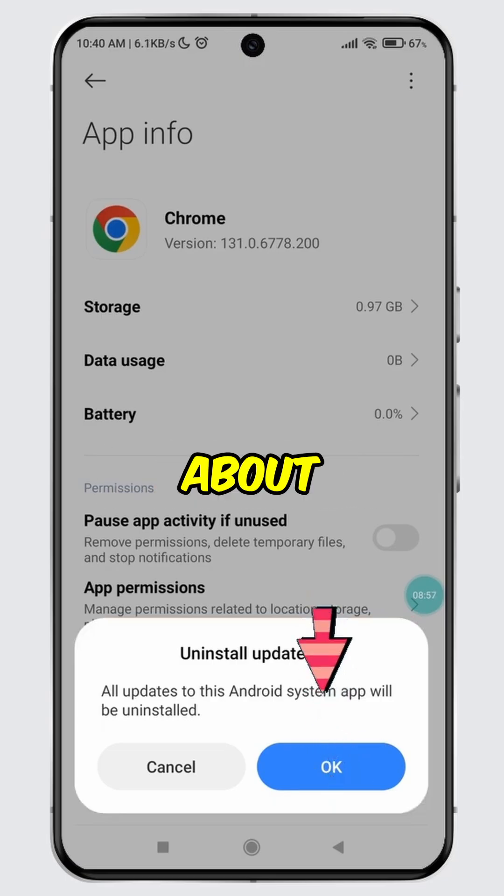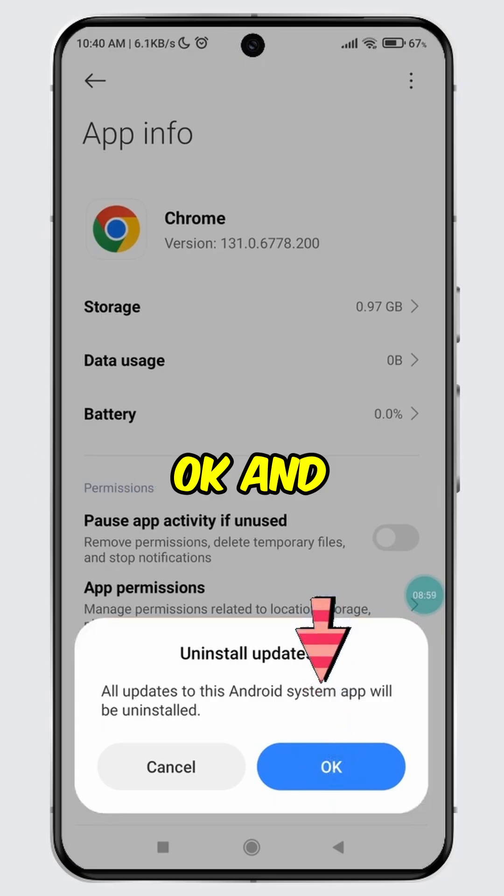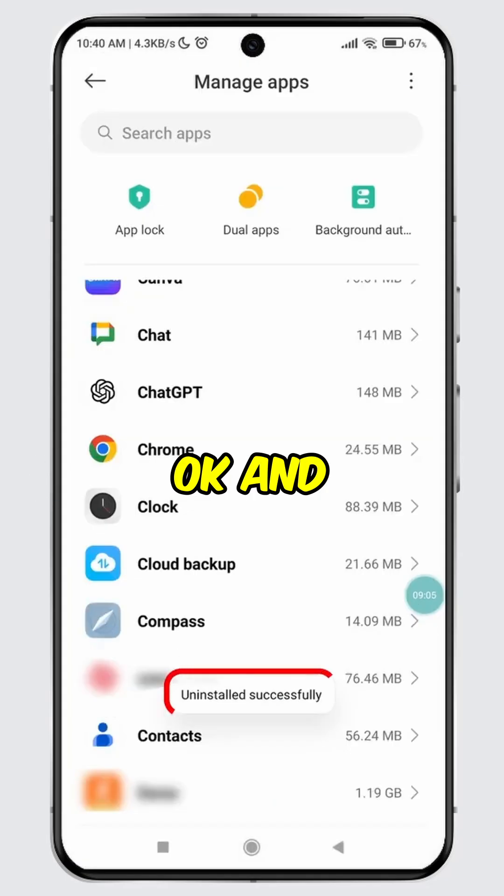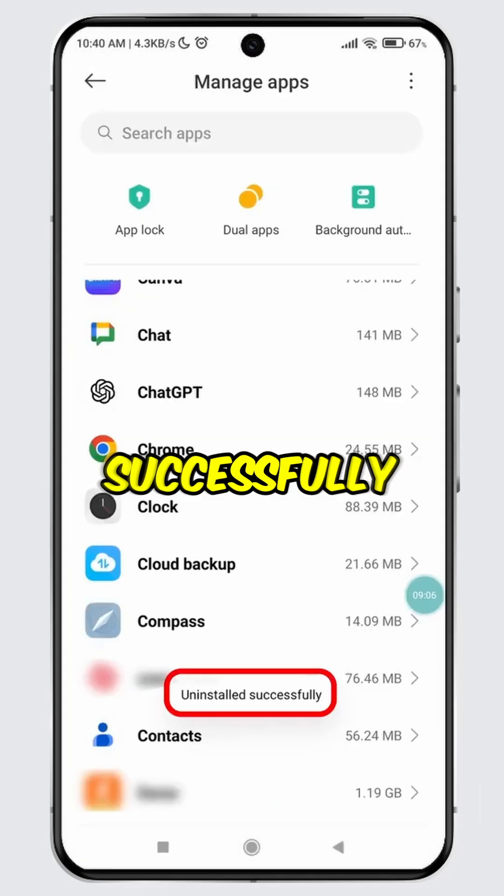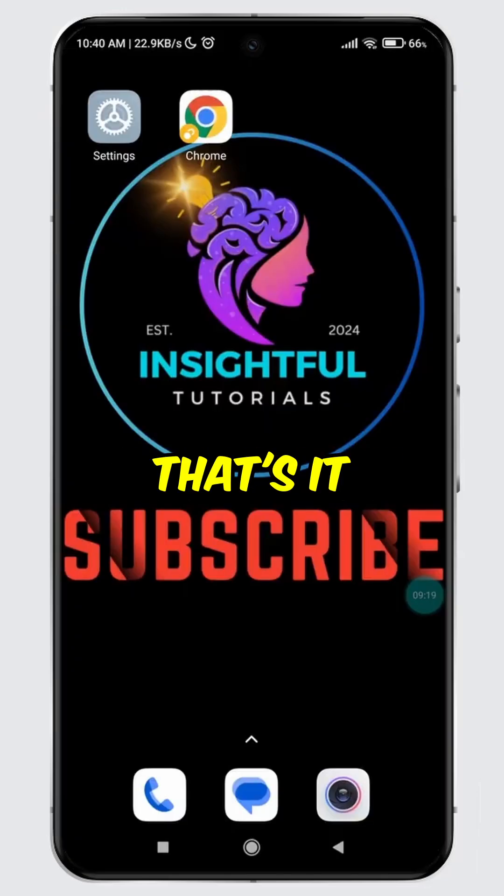However, if you are sure about uninstalling updates, then tap OK. And boom, you have successfully uninstalled updates on an Android app.